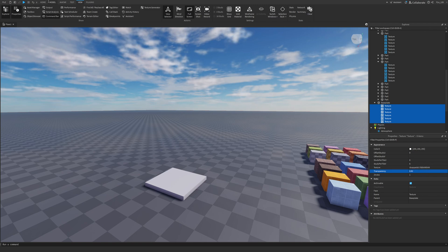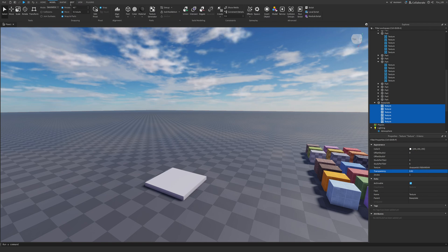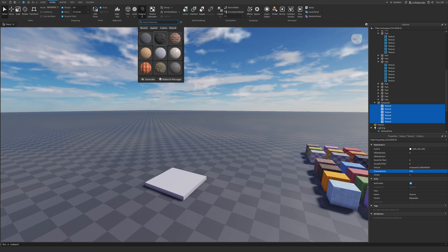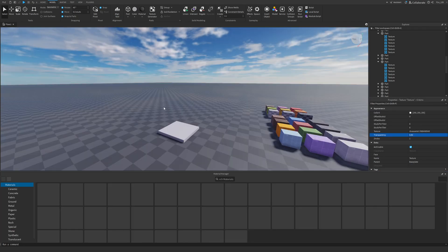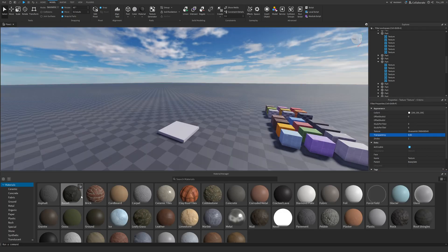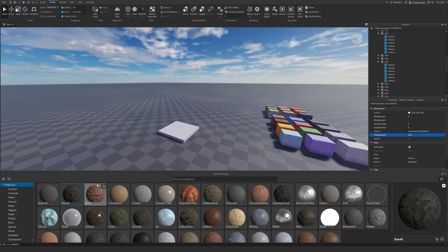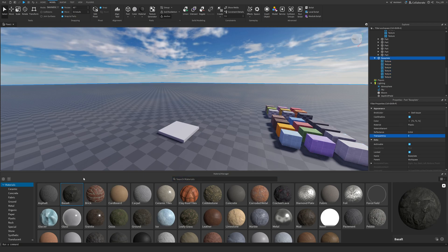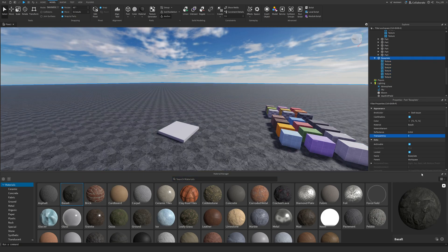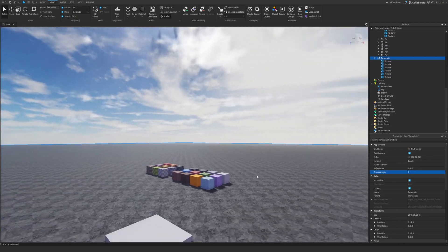And we'll go on to the model tab. And we're going to click on the material manager. And we'll just select basalt. And if we just apply it to the baseplate, I don't have the baseplate selected. If we just apply it, it looks really nice.